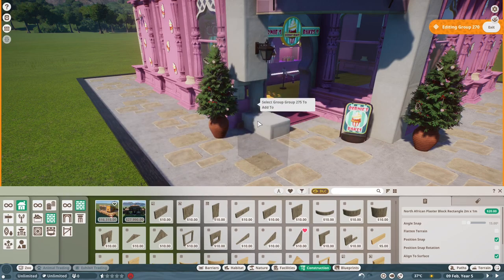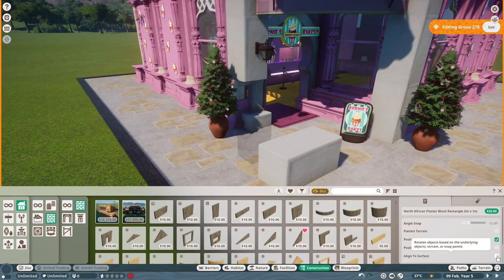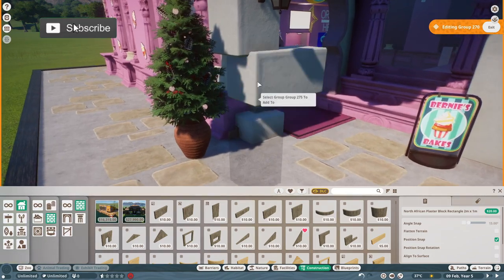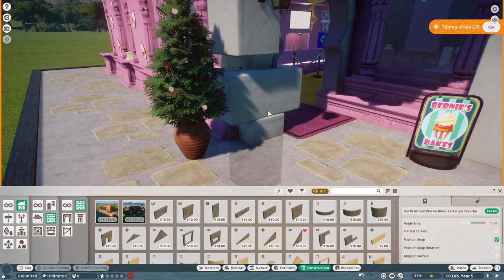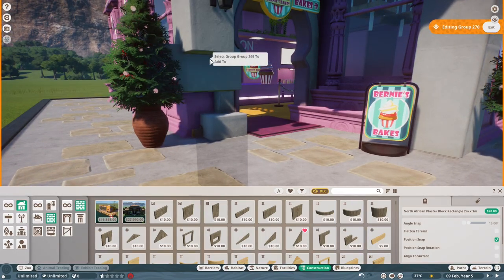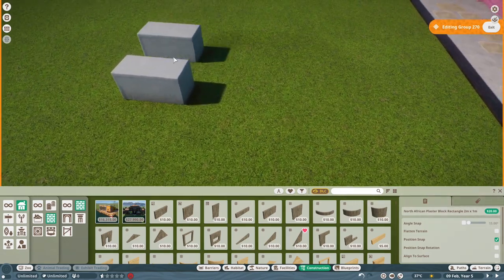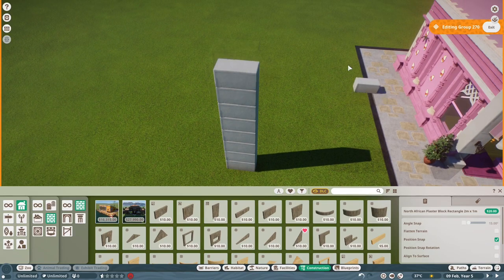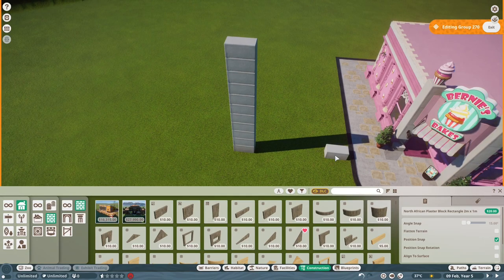Press Ctrl+D to duplicate the item. As you can see on the bottom right, position snap is currently on and align to surface is on. I'm going to turn align to surface off because we don't want it attached to the floor, but keep position snap on. With position snap on, you can move your mouse and see it snap into all the different positions and angles within the building - making it very easy to just stack things and make columns.